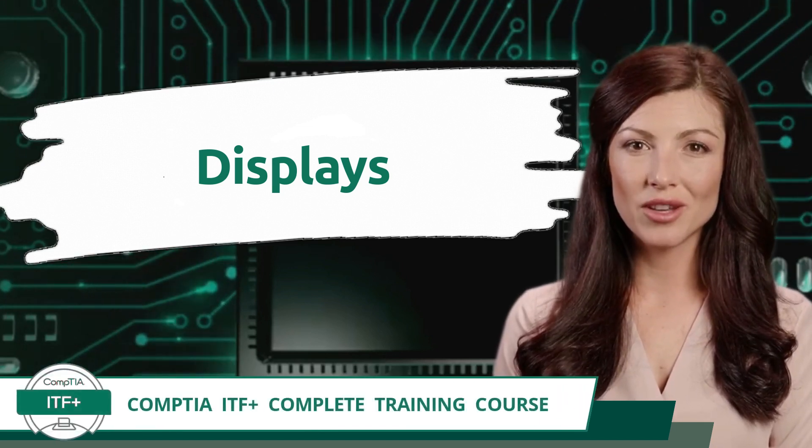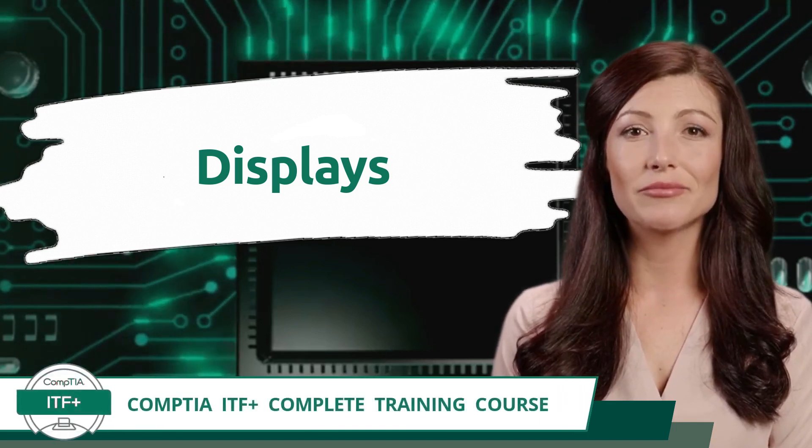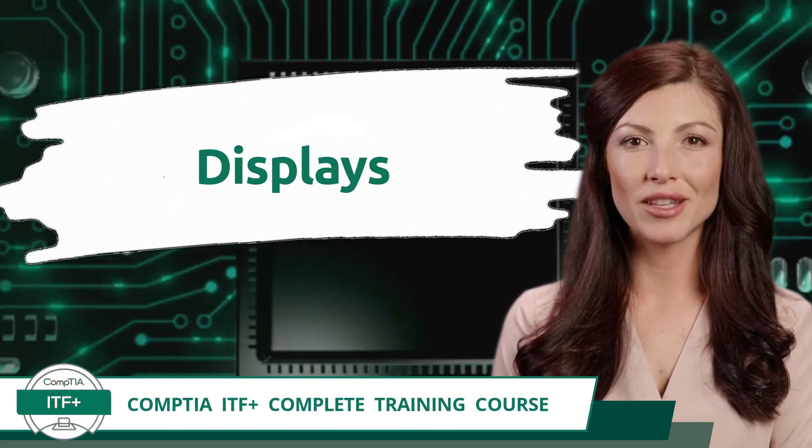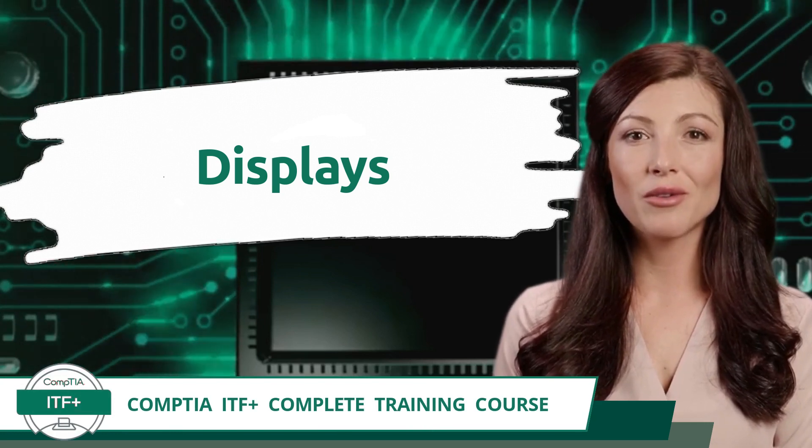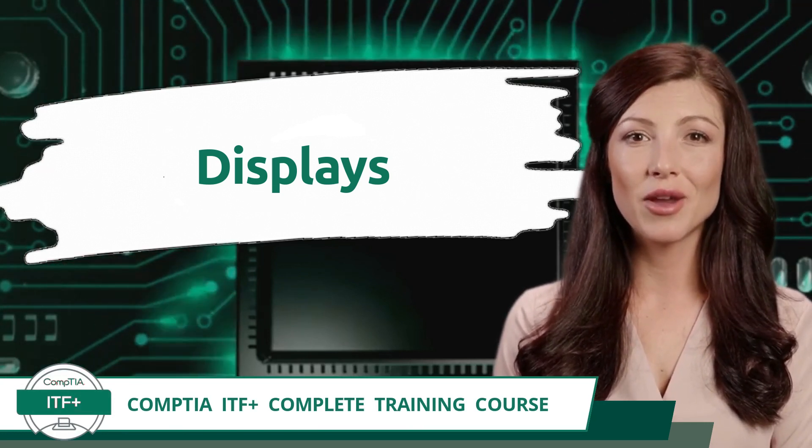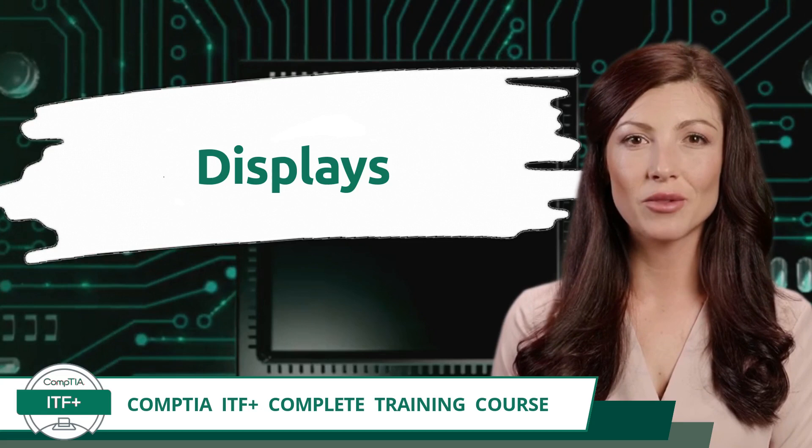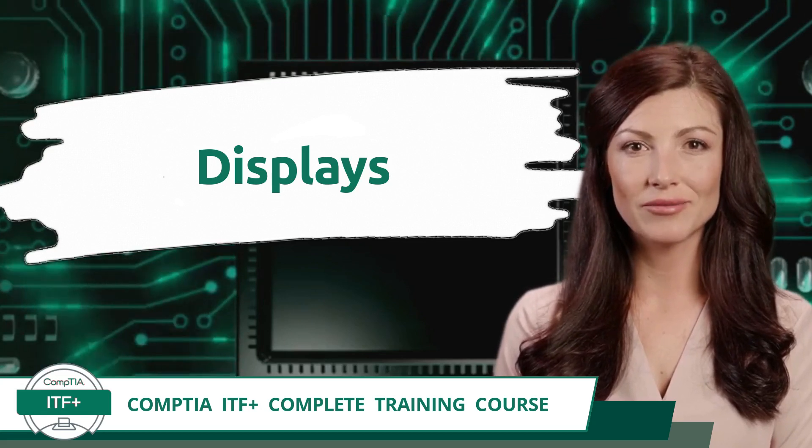CompTIA ITF Plus Complete Training Course. Exam Objective 2.2, given a scenario, set up and install common peripheral devices to a laptop or PC.